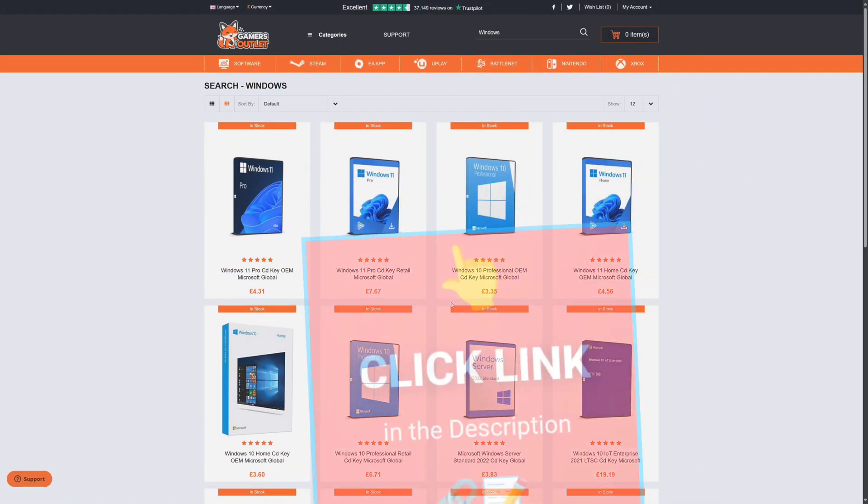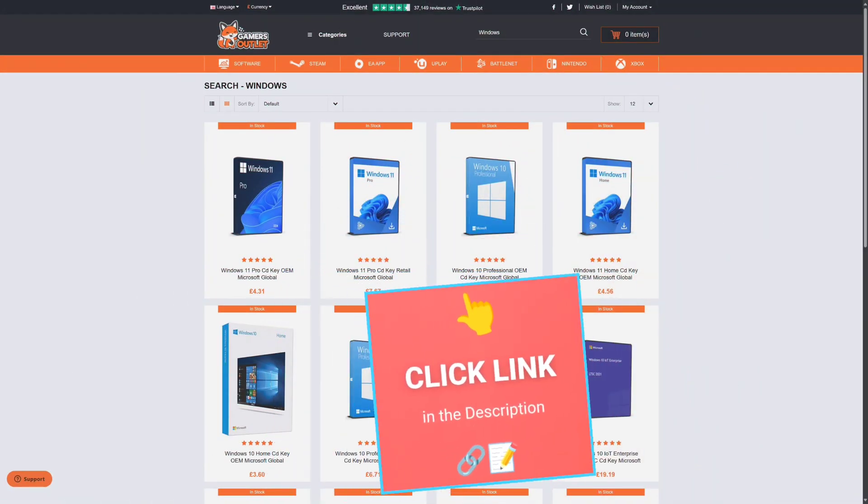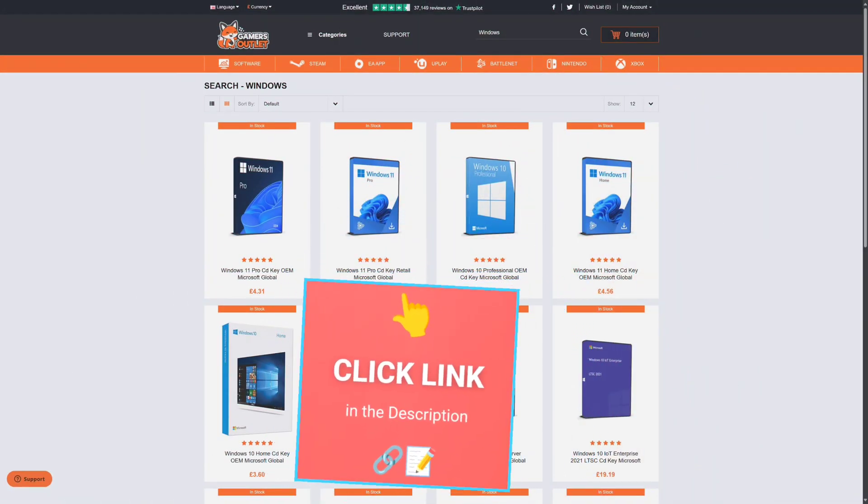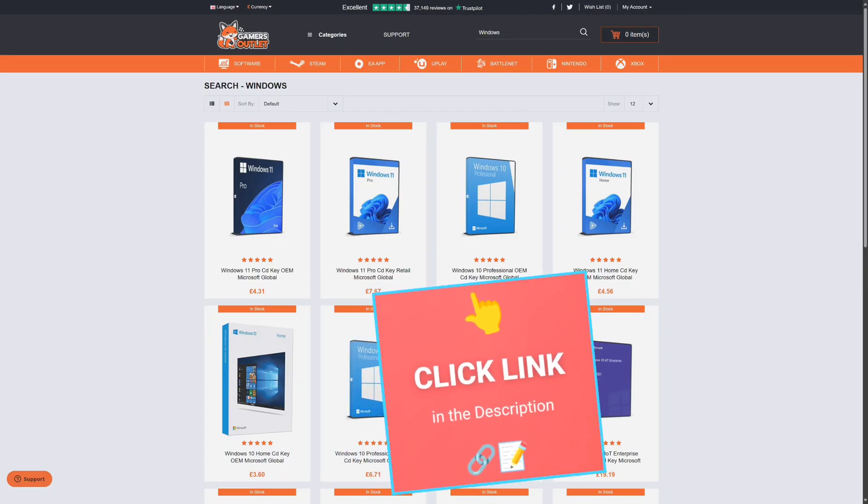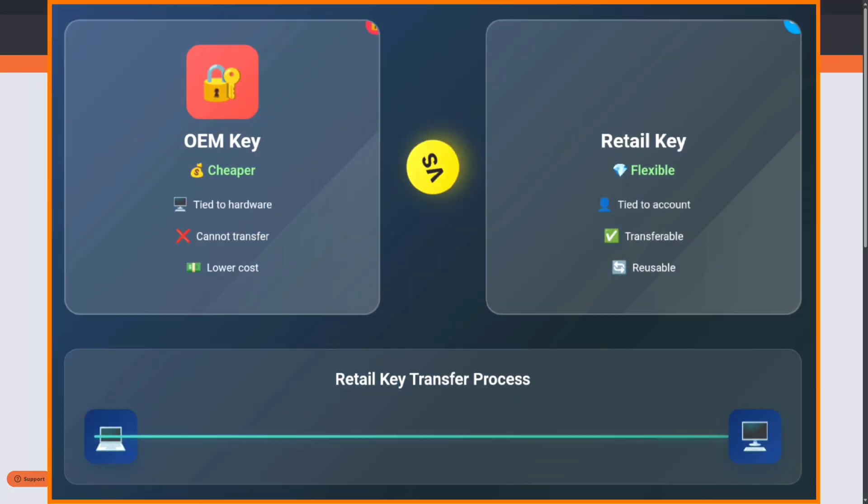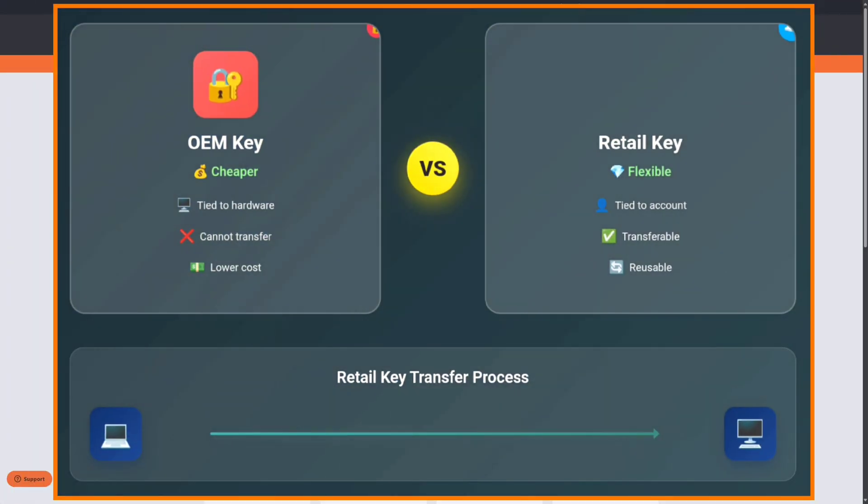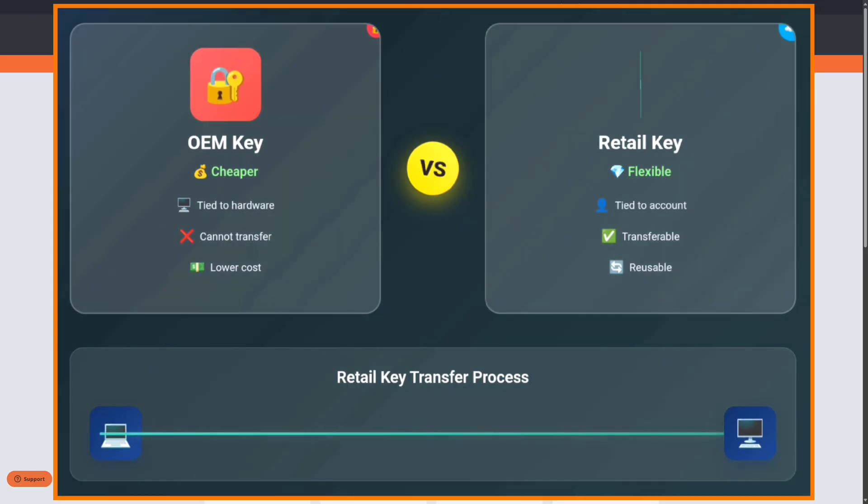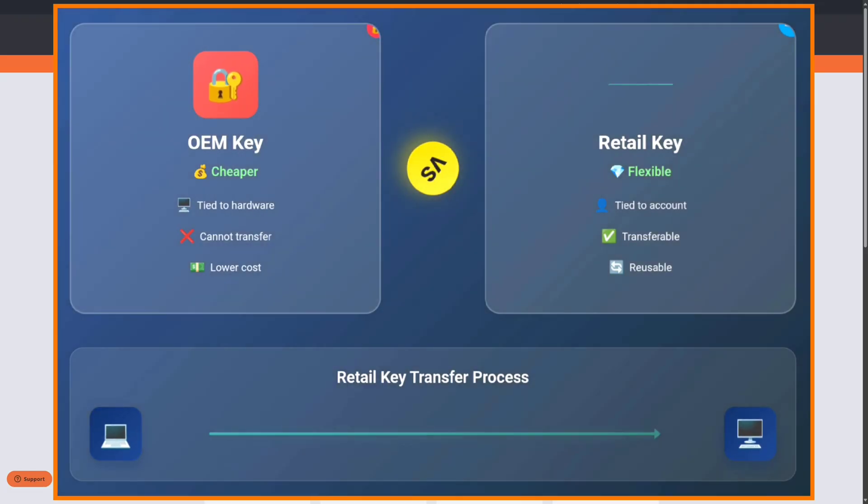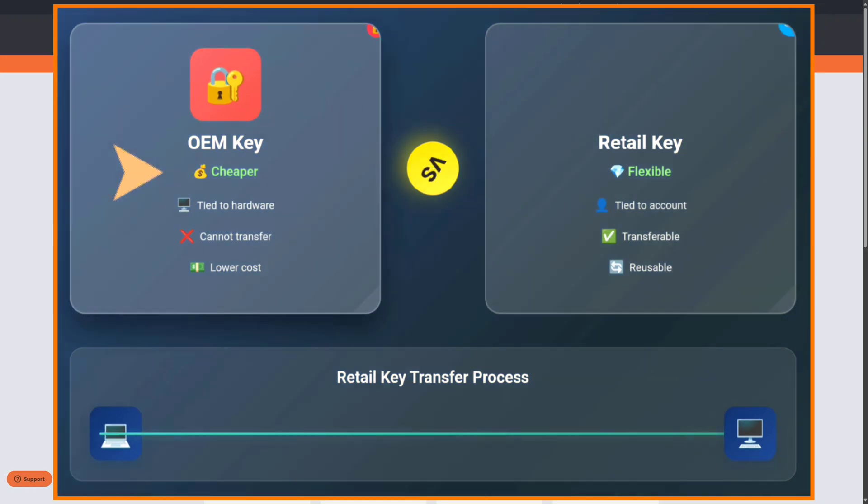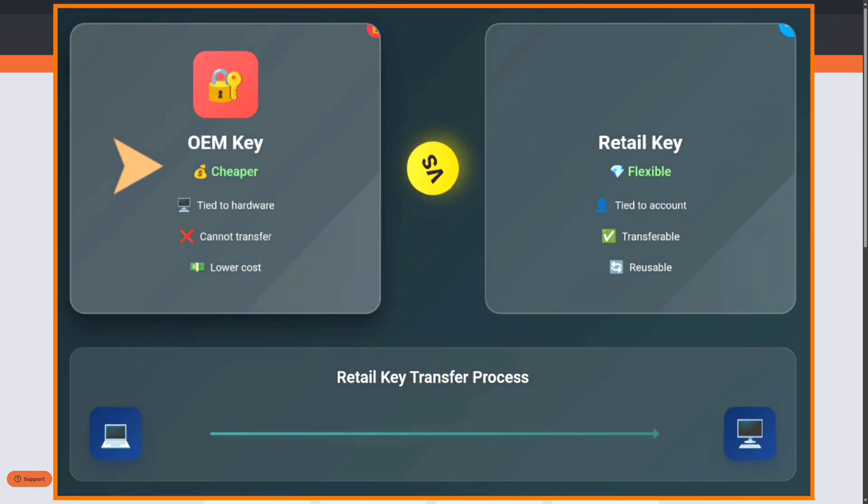So in this case I have to buy Windows 11 Pro product key and that's how we can activate Windows. Now the best and cheapest website that I would recommend you to buy Windows product key is Gamers Outlet. And I will leave a link to this website and all Windows product keys in the description, you can check it out there.